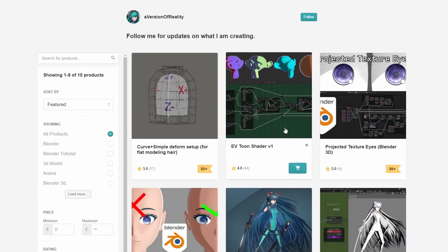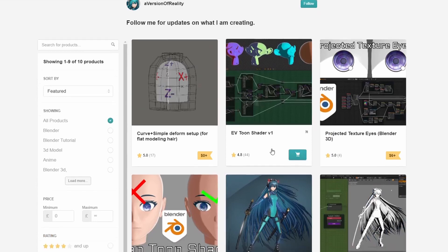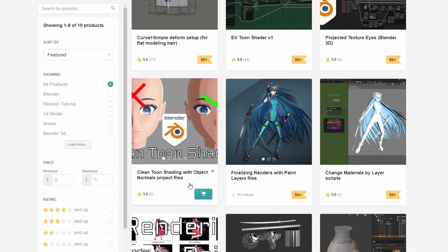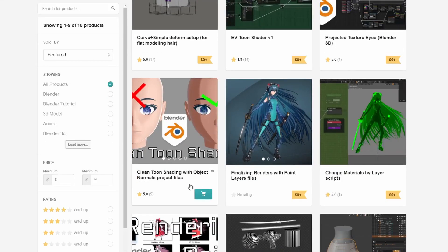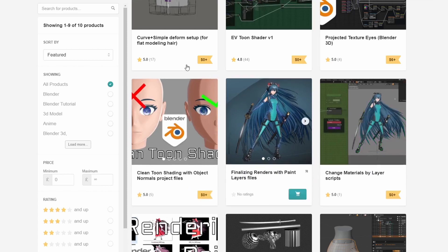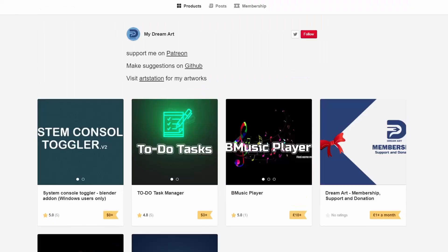Moving over to A Version of Reality, you have the EV Toon Shader version 1. But the one that I actually picked up was the Clean Toon Shading with Object Normals project file — nice one. There are loads of really nice tools here to be honest.